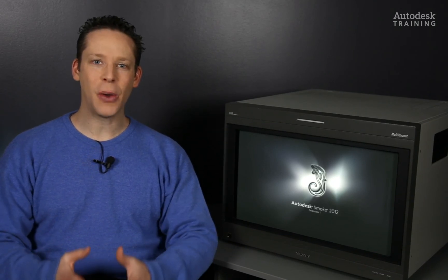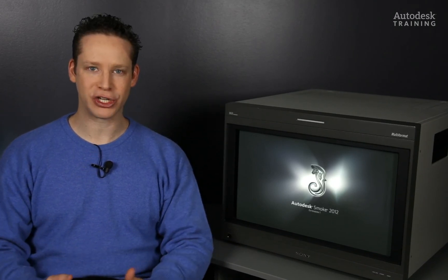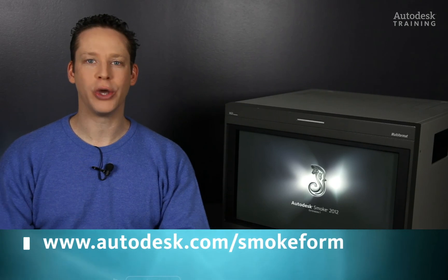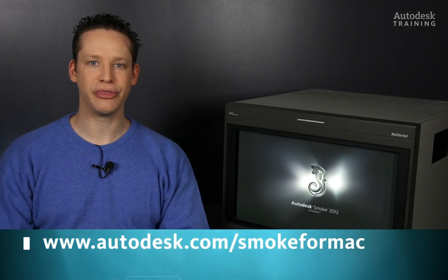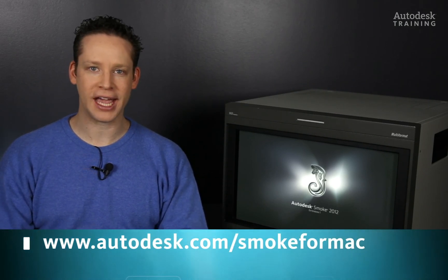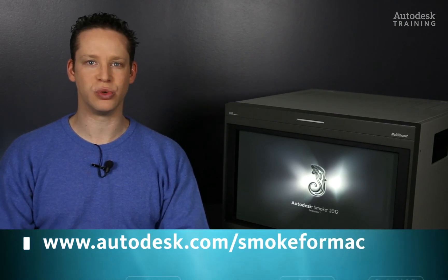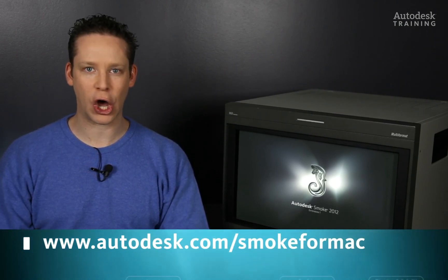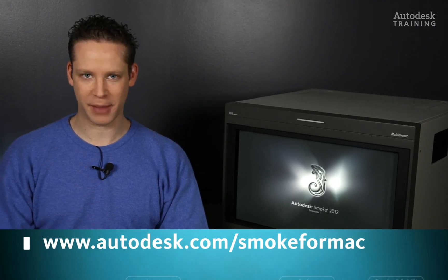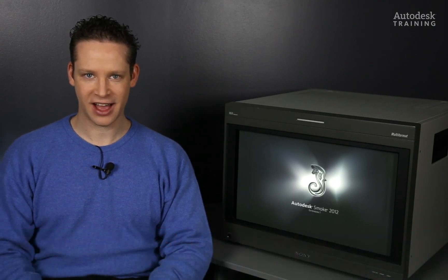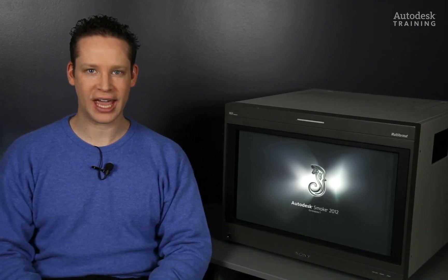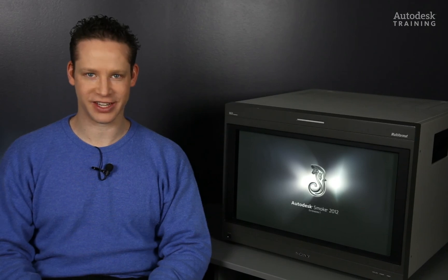If you'd like to know any more information about Autodesk Smoke or you'd like to download the free 30-day trial copy, just go to autodesk.com/smoke4mac. Thanks for watching and I'll see you again in part 7.